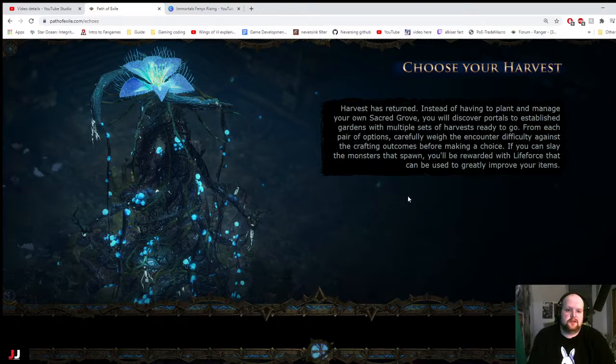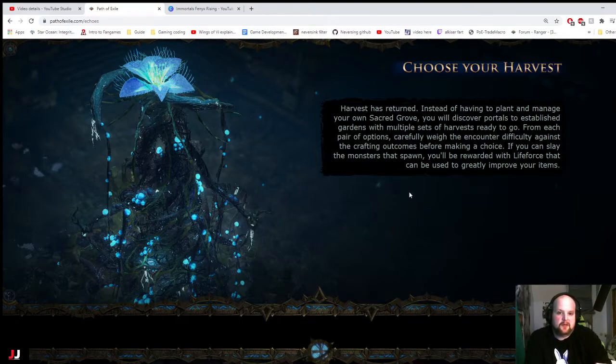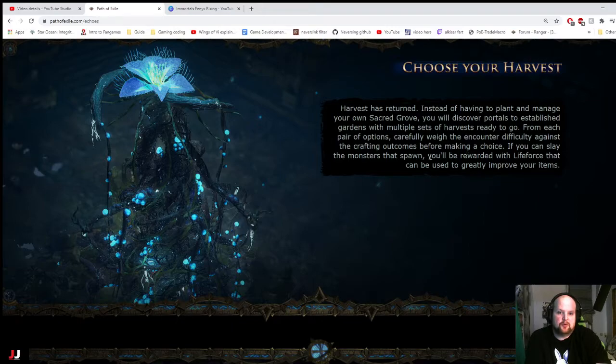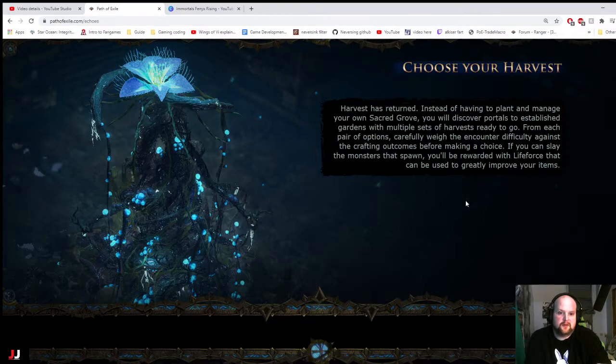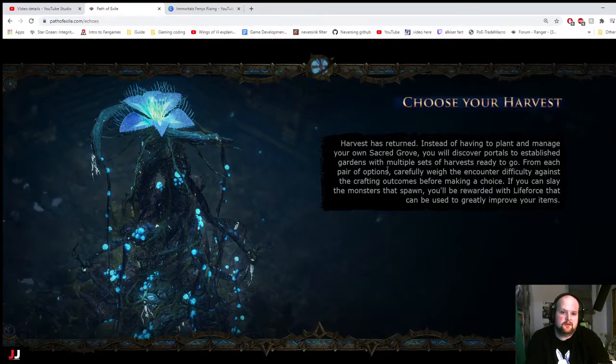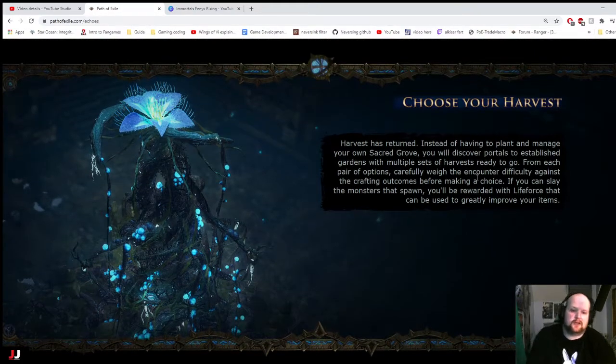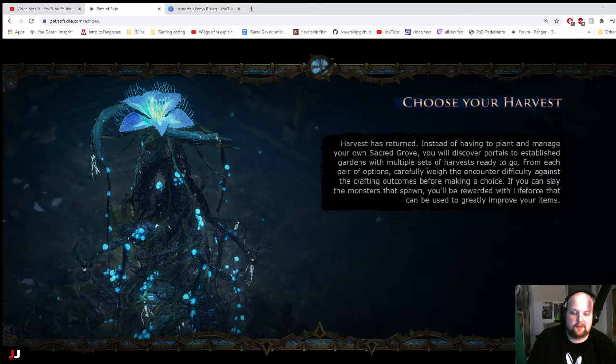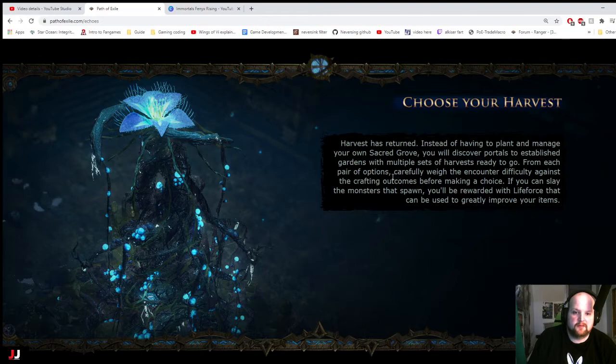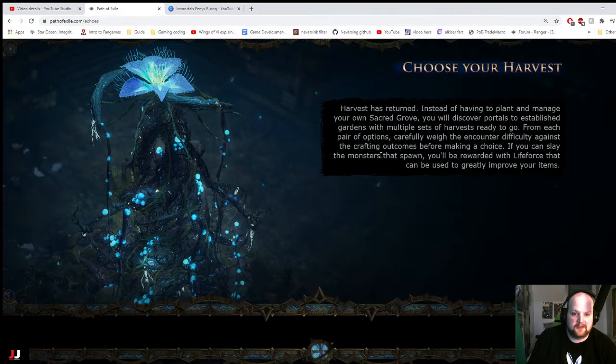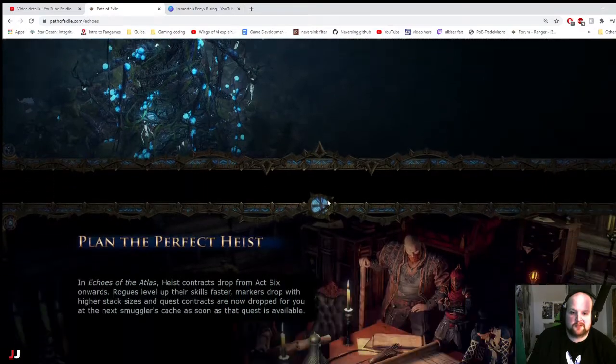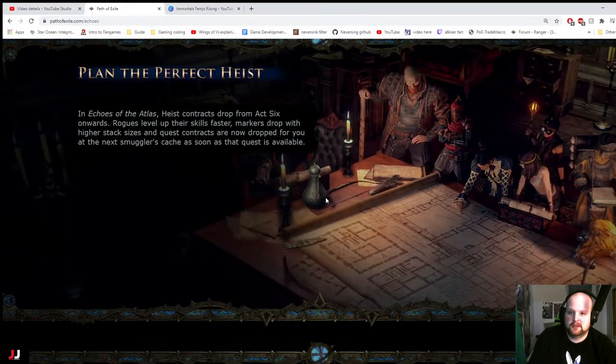Harvest has returned. Plant and man, having to plant and manage it, you will discover portals of established gardens and multiple sects. Each pair of options carefully awaited encounter difficulty against. If you can sway the monsters, you will be spawn, rewarded with the life force and can be used it greatly. That's good. I like that. That might make Harvest, like, not stupid doing the whole farm thing. That was my biggest criticism about it. Too much micromanaging.